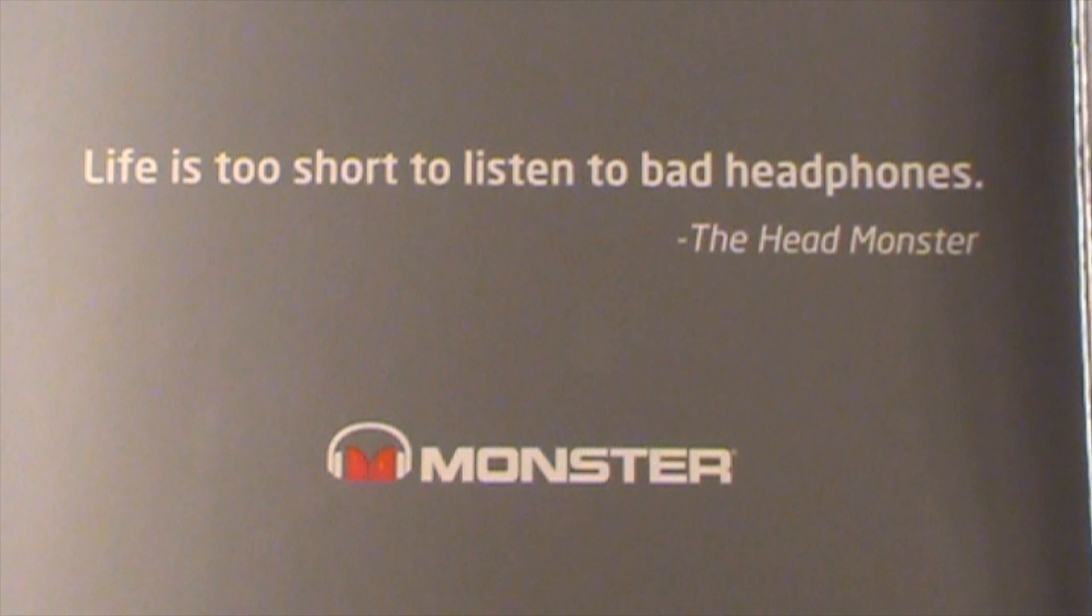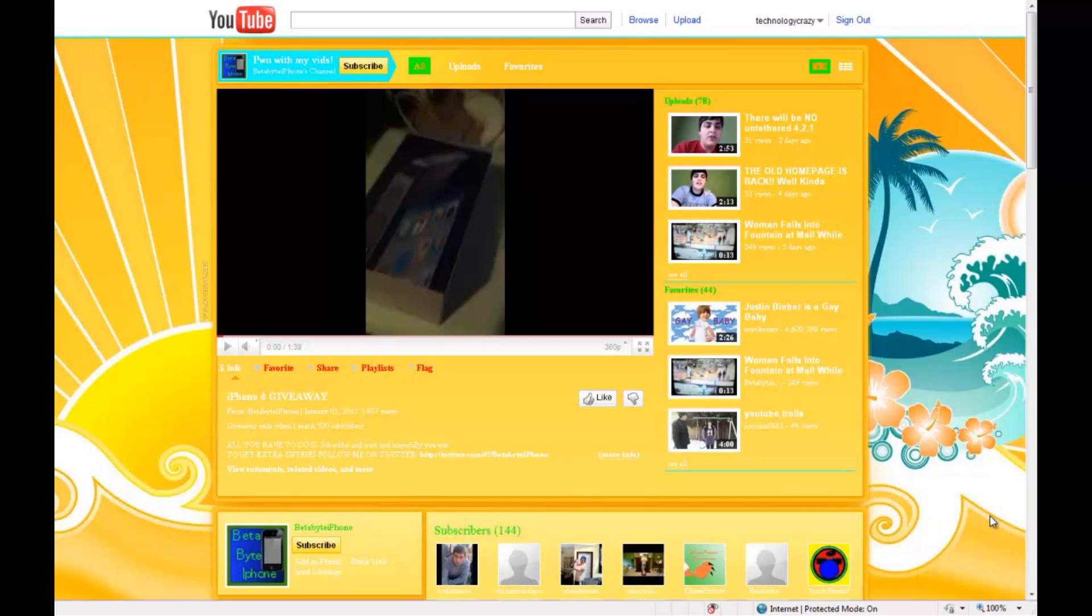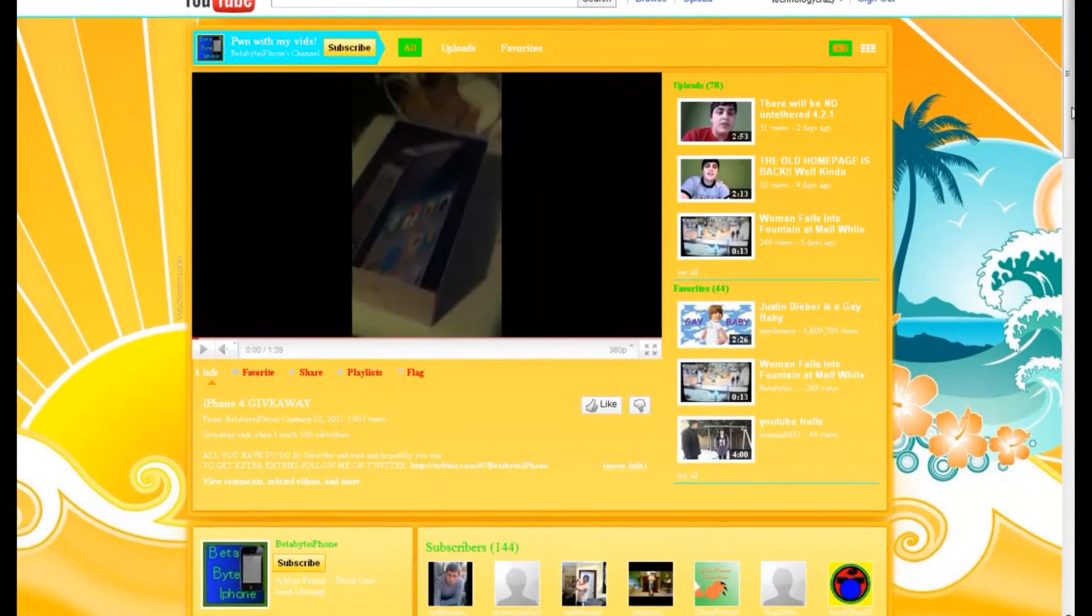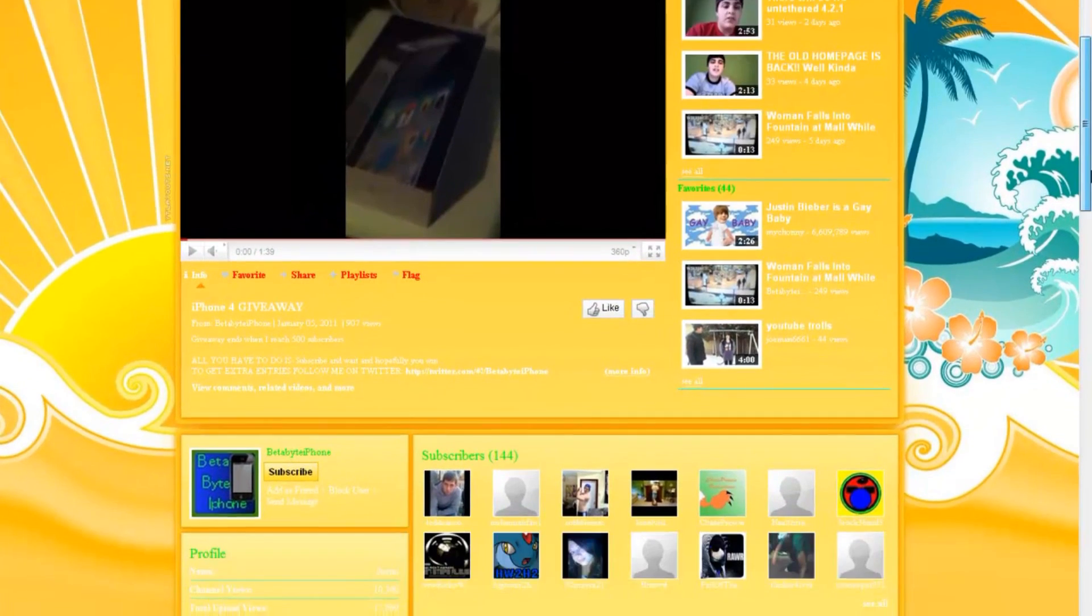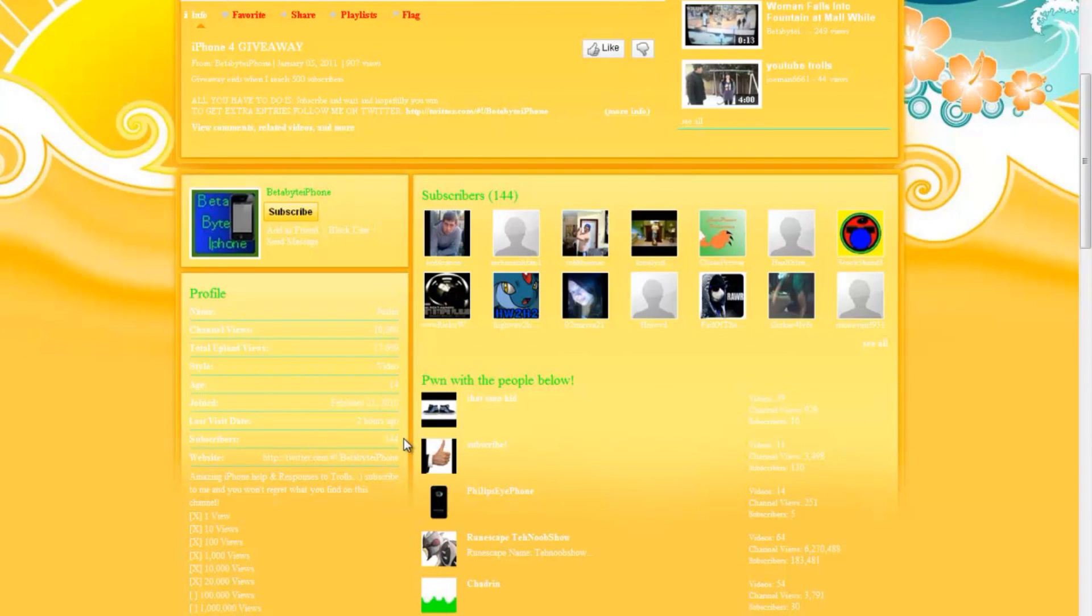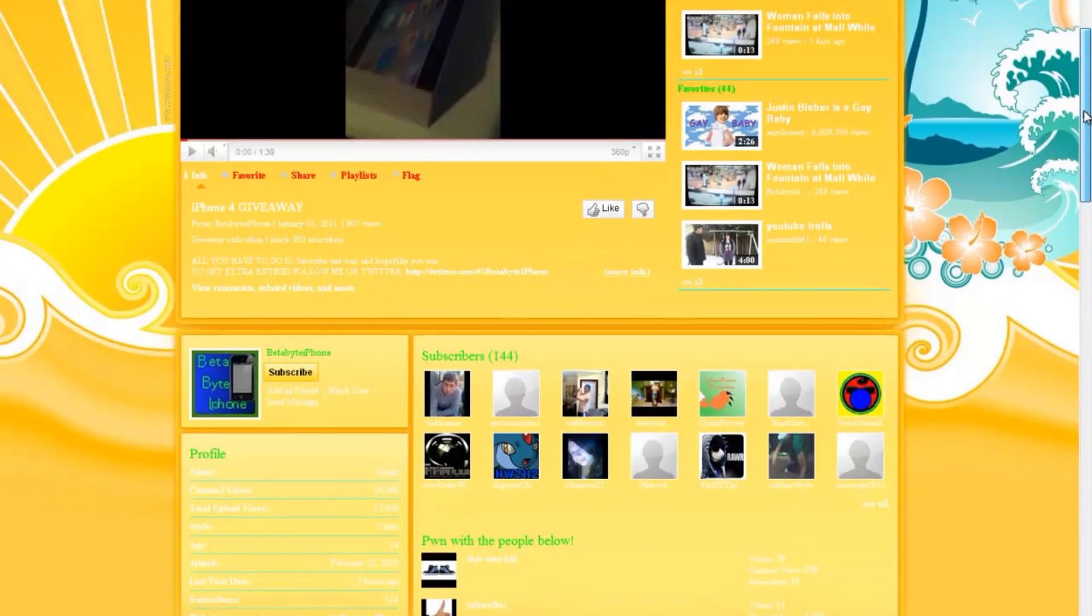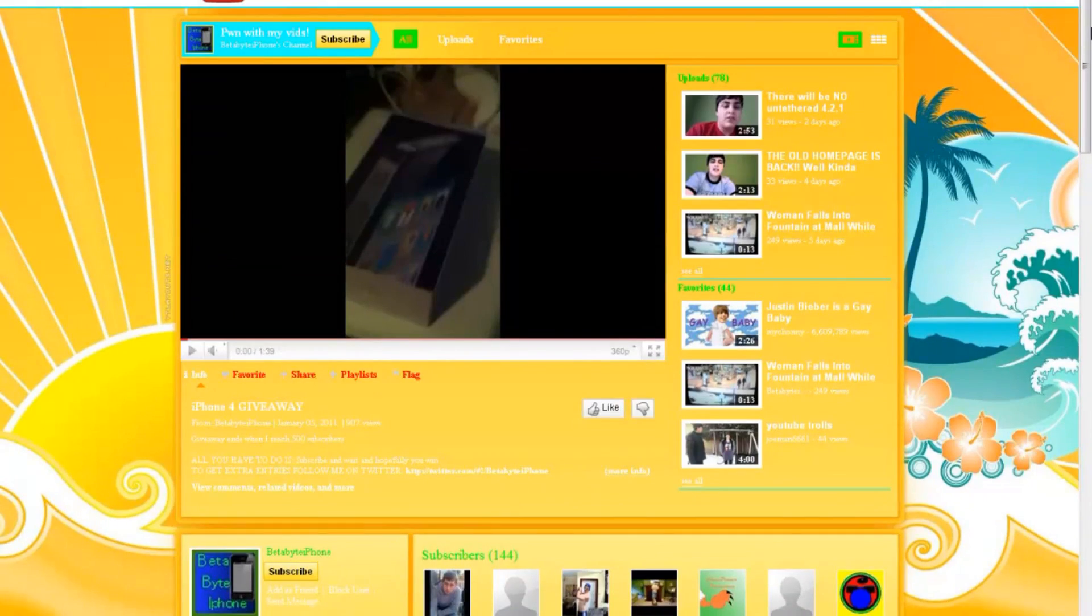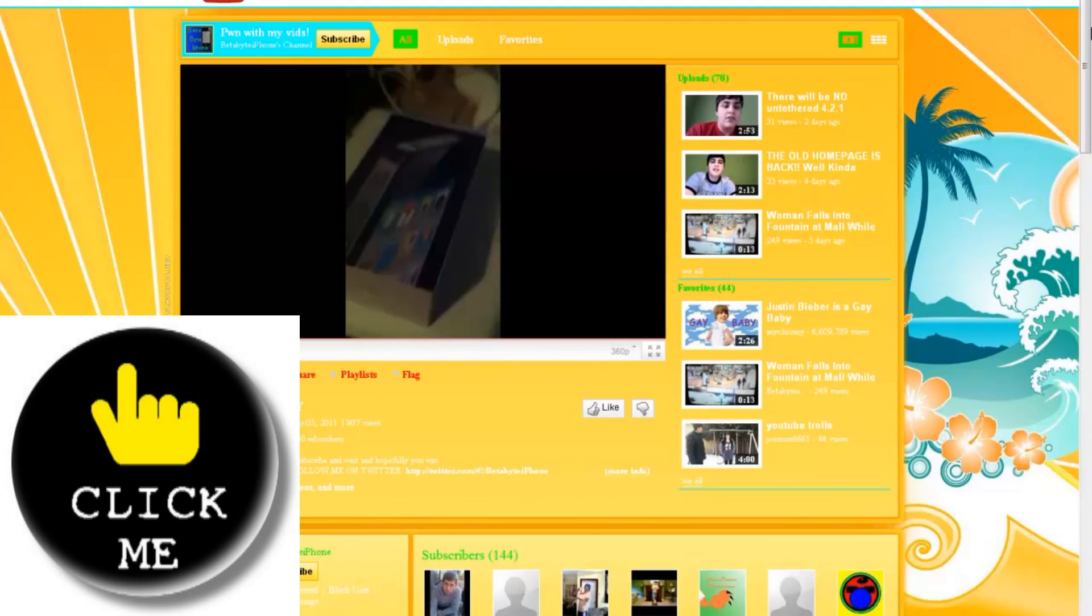The Pick Me program winner this week is Beta Byte iPhone. He makes tech videos just like me. His name is also Justin, which is pretty cool, and he has 144 subscribers, so he's been quite successful. If you want to check out his channel, click on the Click Me button on your screen right now.